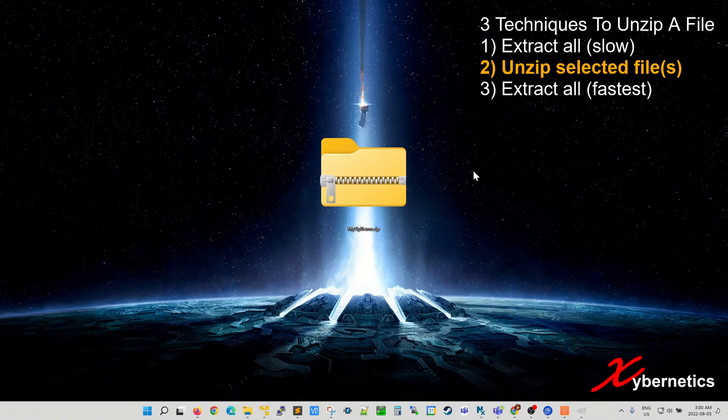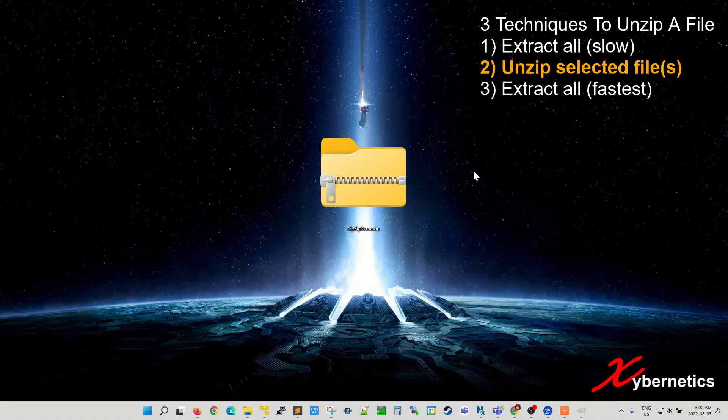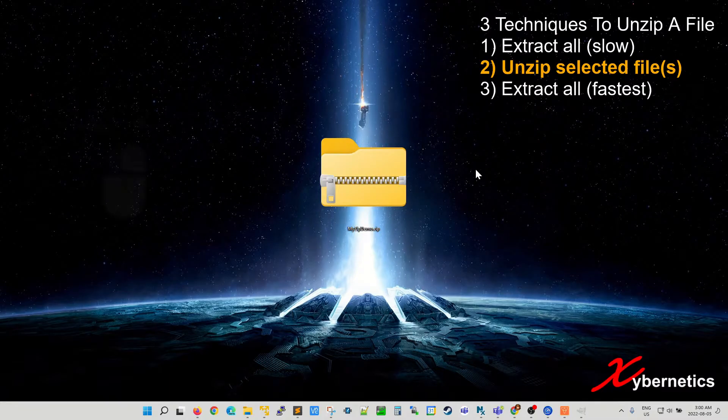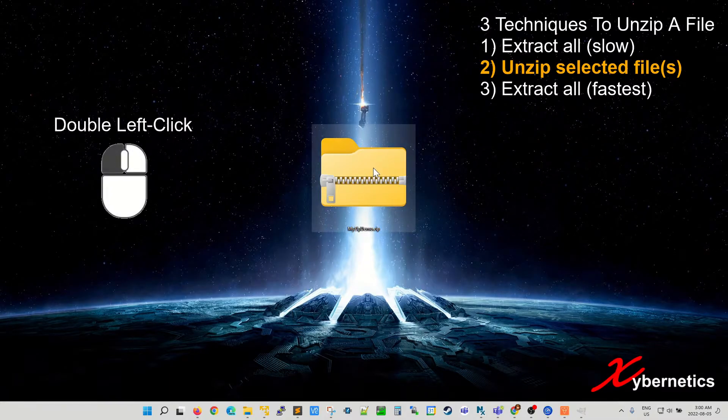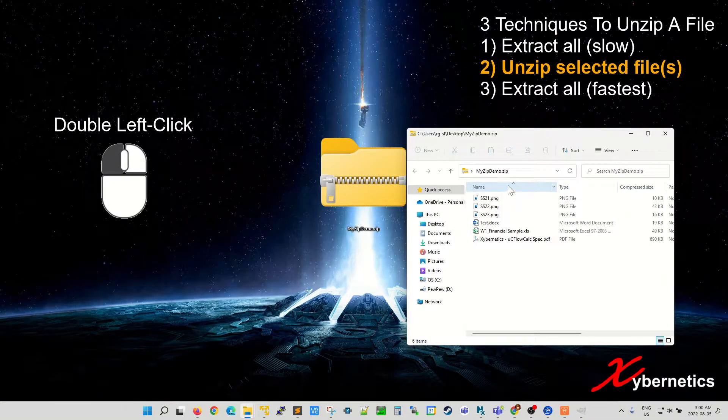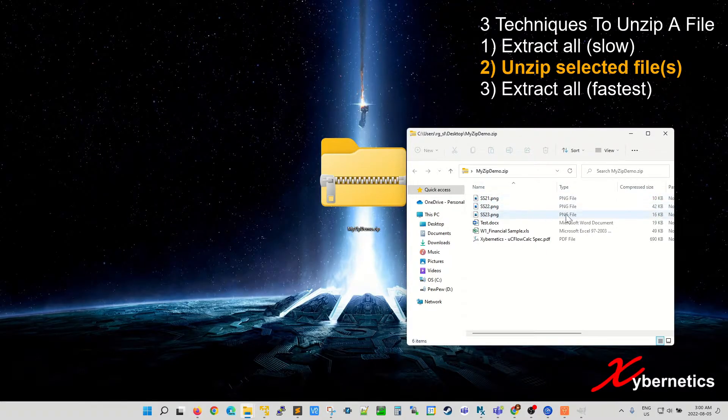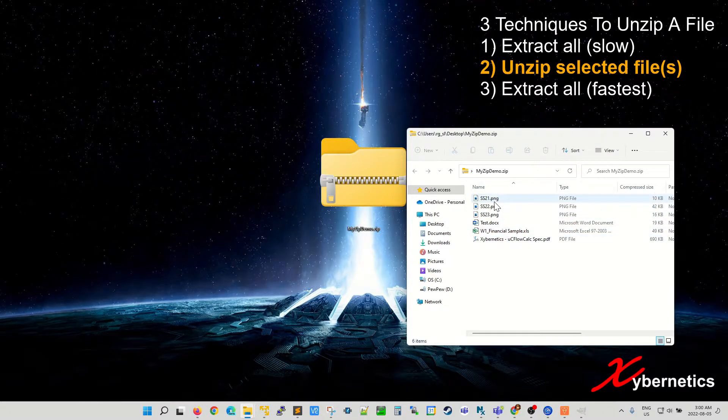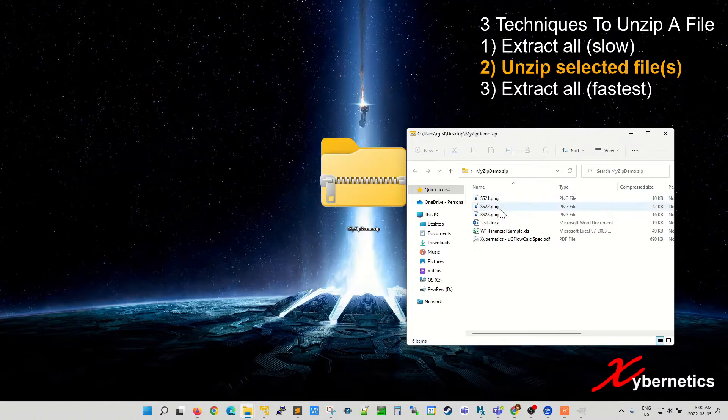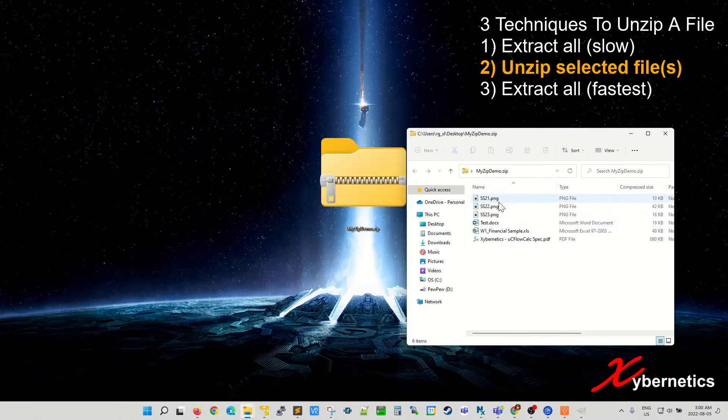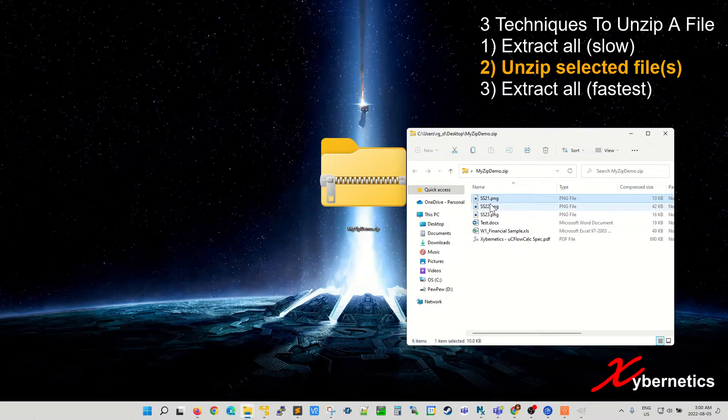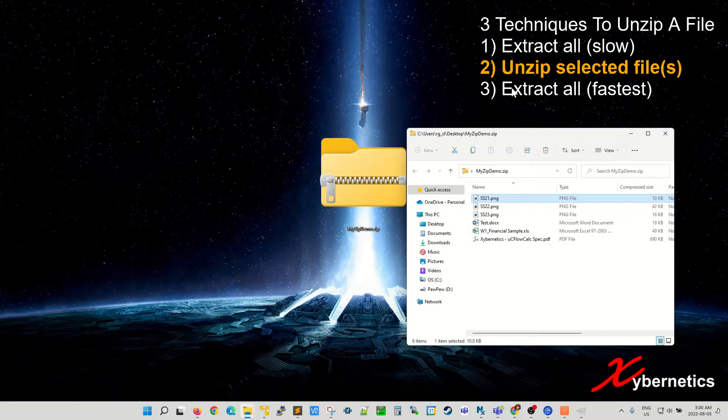Technique number two allows you to cherry-pick the files that you want to unzip. The way to do it is to double click your zip file. It opens a file explorer and then if you want to unzip this ss21.png picture file, you select the file and then you left click and drag it to the destination where you want to extract the file.